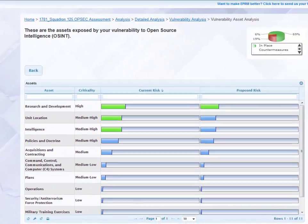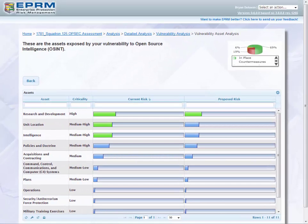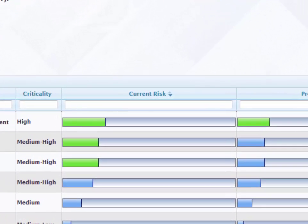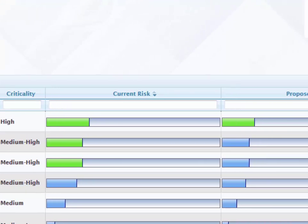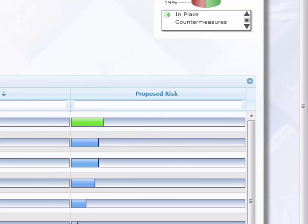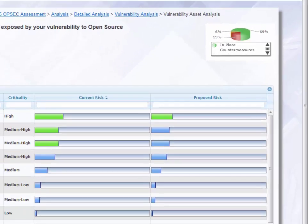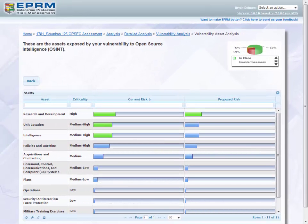You'll also be able to view the current and proposed risk levels for the given assets. Current risk is the risk to the asset accounting for all applicable countermeasures that are in place. Proposed risk is the risk to the asset accounting for all applicable countermeasures that are in place and the ones that have been proposed but not implemented.